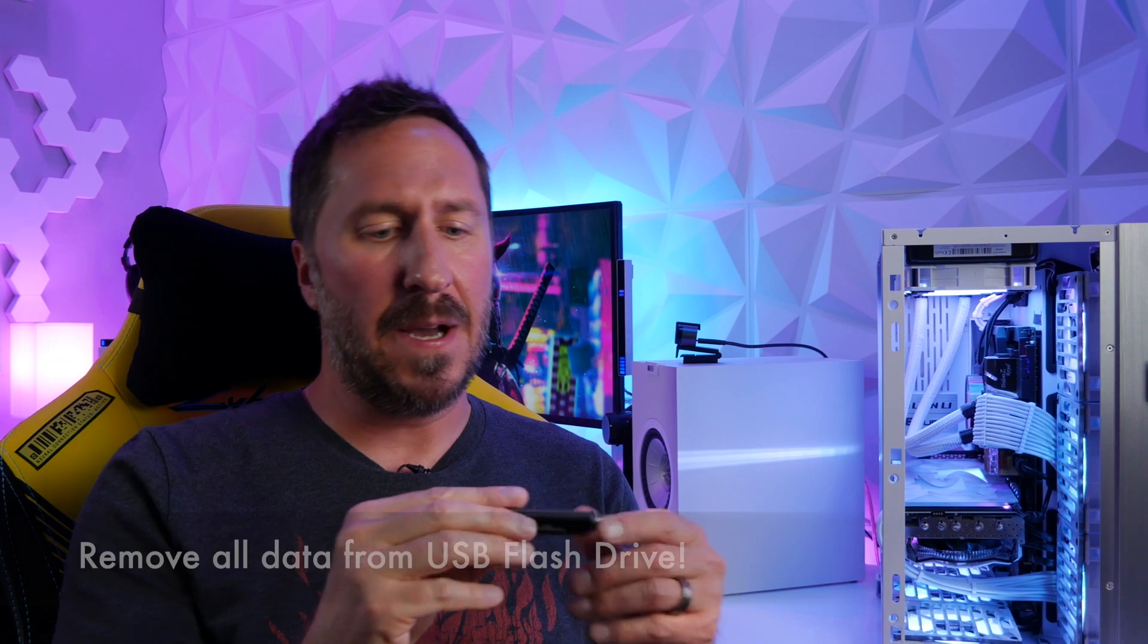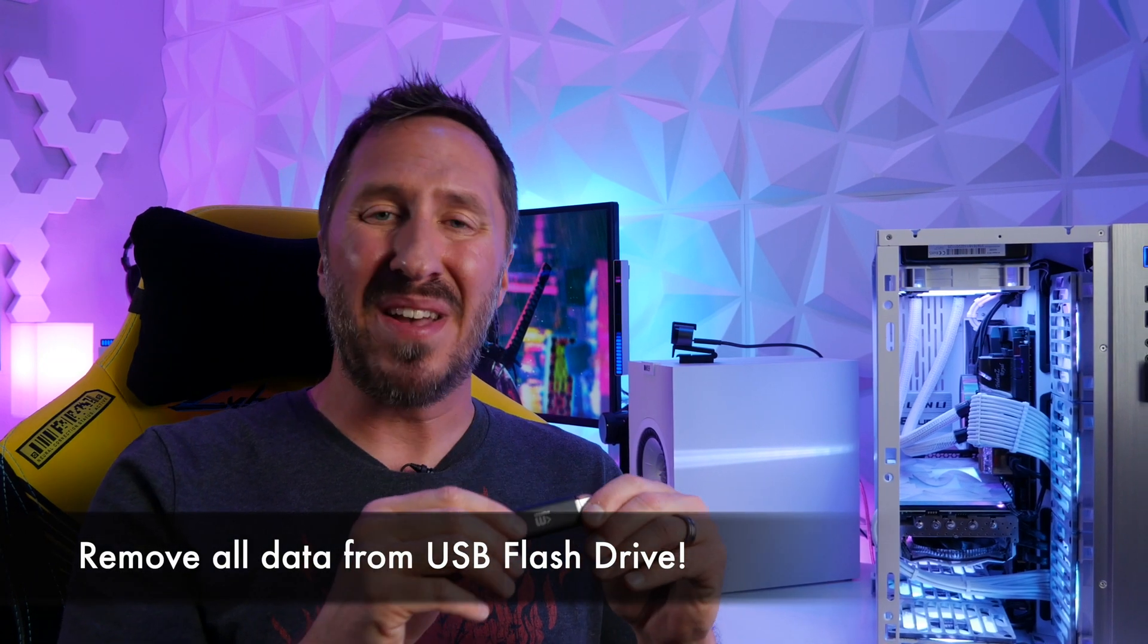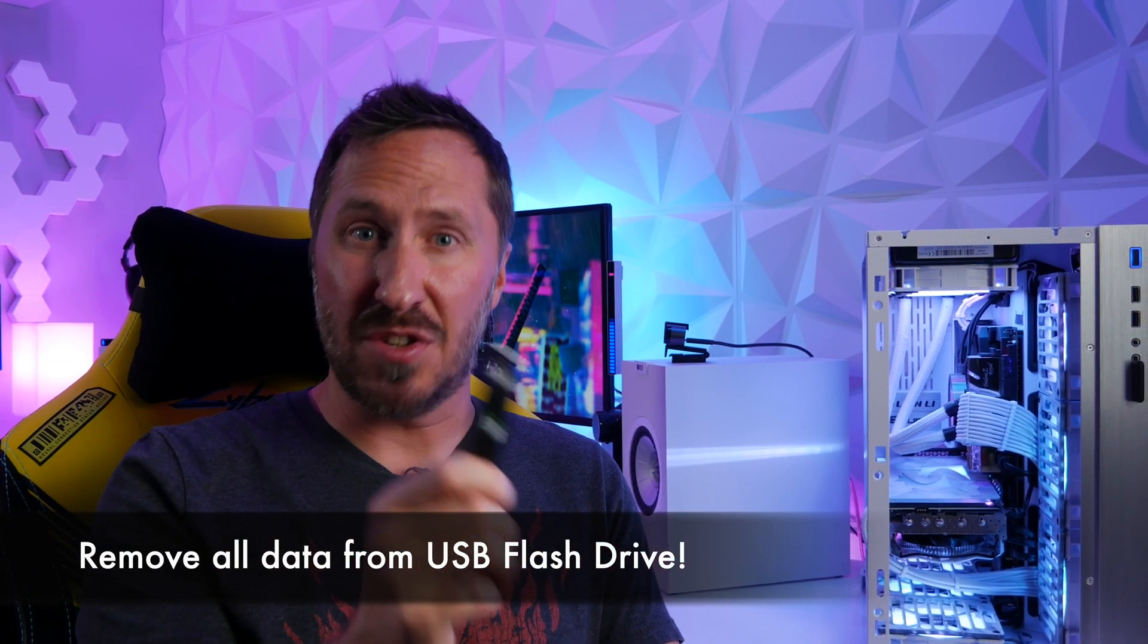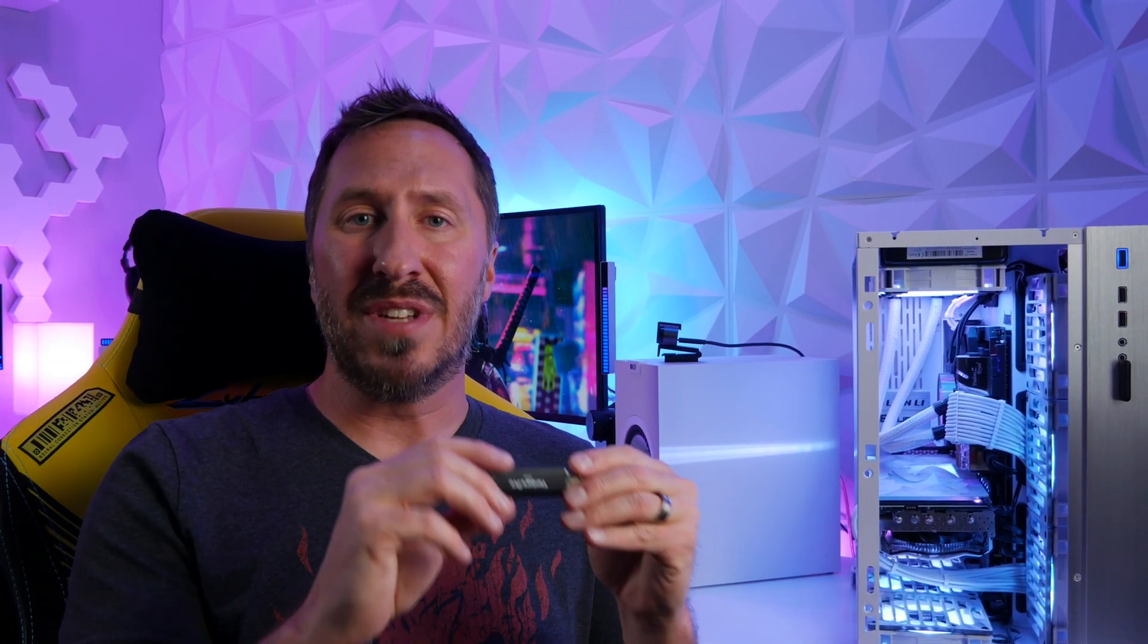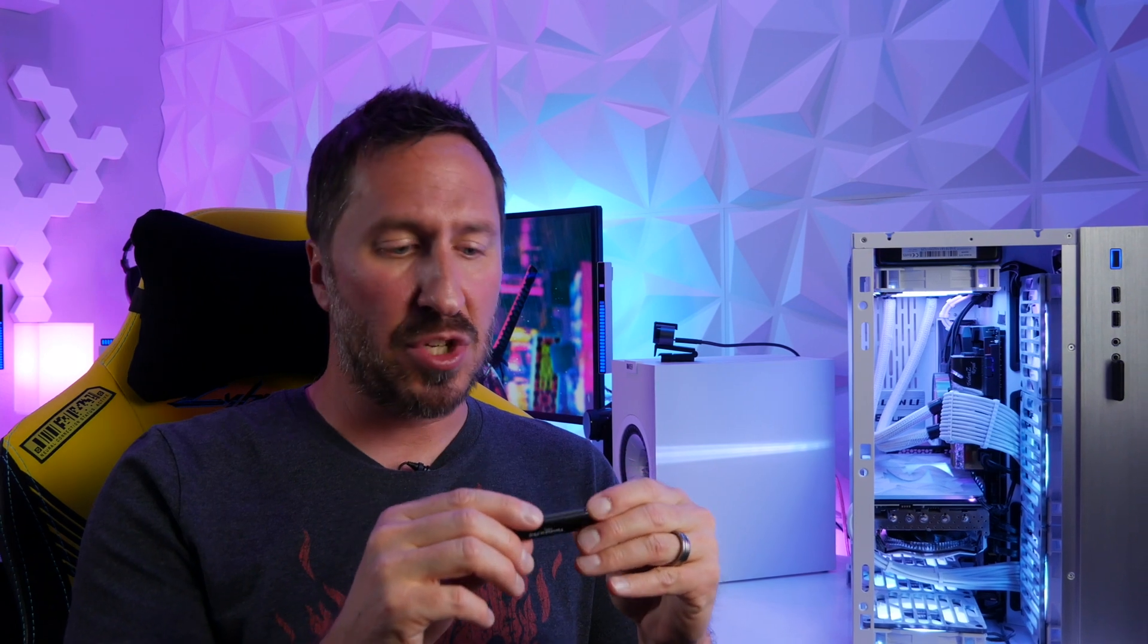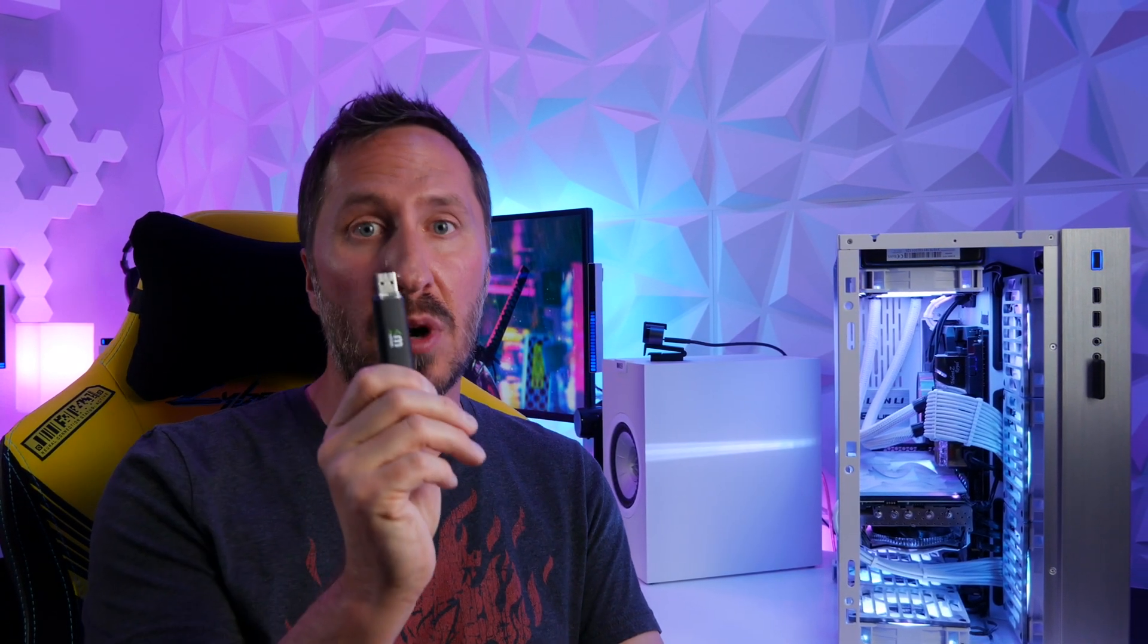This USB flash drive needs to be at least eight gigabytes for it to work and I'm going to link it down in the description. I would recommend get all the data off of it. If you need to format it or when you download the media creation tool, make sure all the information is off of it, nice and blank for this one purpose. You can go ahead and take your USB flash drive and slap it into your computer with internet access.